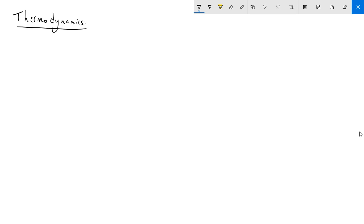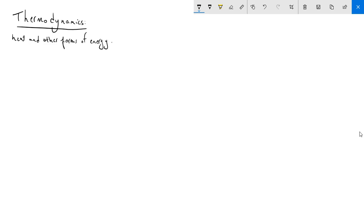Thermodynamics deals with the relationship between heat and other forms of energy — mainly how heat is transferred or converted from or to other forms of energy. For example,